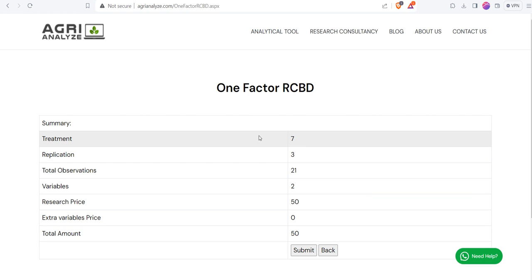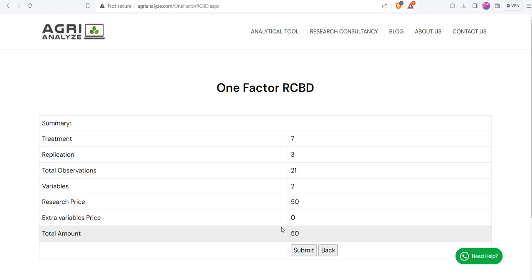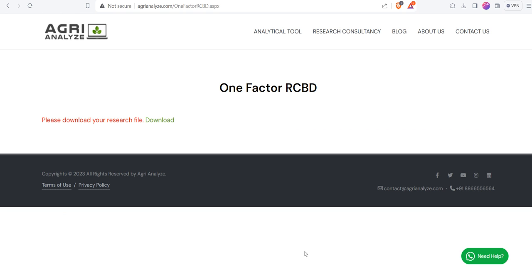Once you click on the Submit button, you will get preliminary summary regarding your analysis. Currently it's under development, so we are not charging anything. After the successful completion of all the items, we will be charging nominally so that we can sustain the server cost. Now click on this Submit button.